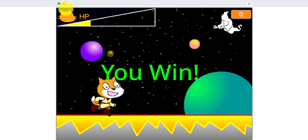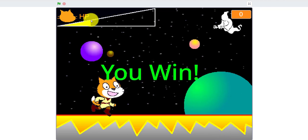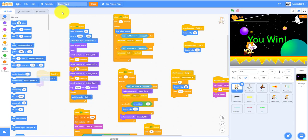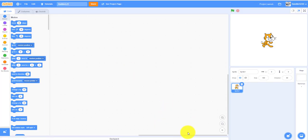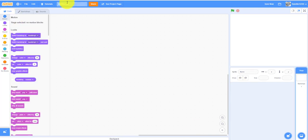When you kill him it says 'you win,' but if he kills you and you lose all your HP, you lose. That's how the game works. Let's create a new project.